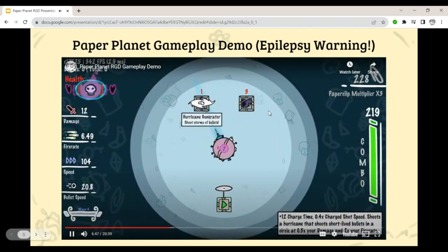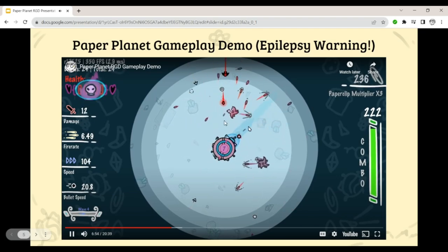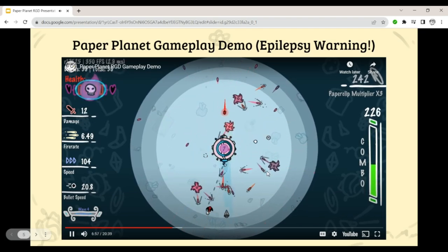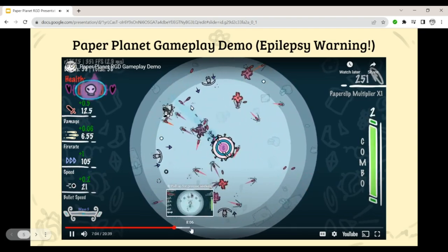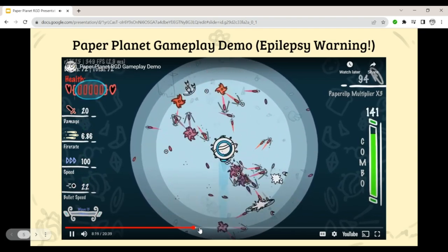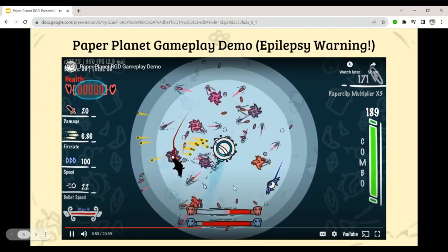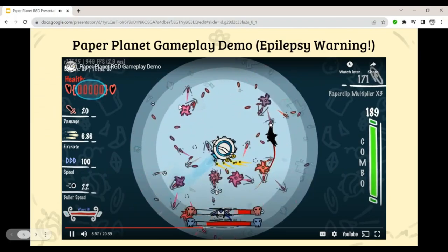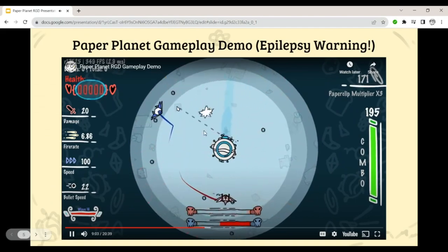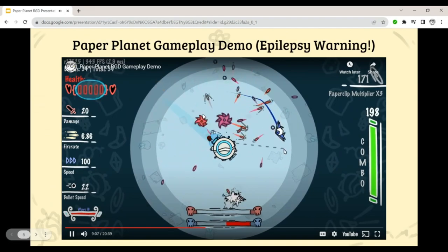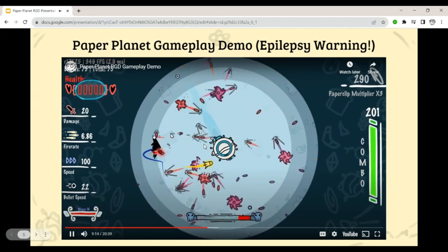I pick up the hurricane generator item. Now, in addition to my bullets slowing to a stop and bouncing, I also shoot out hurricanes which shoot out more bullets — things are starting to get a little crazy. You can see how my items are working together: normally these hurricanes would fly off screen, but because I have drag bullets they slow to a stop, staying on screen and shooting out more bullets which also slow down, and all of those bullets are bouncing around off different things.